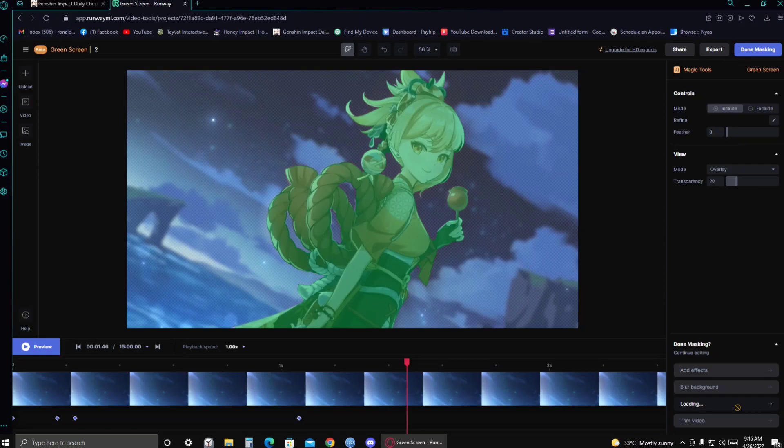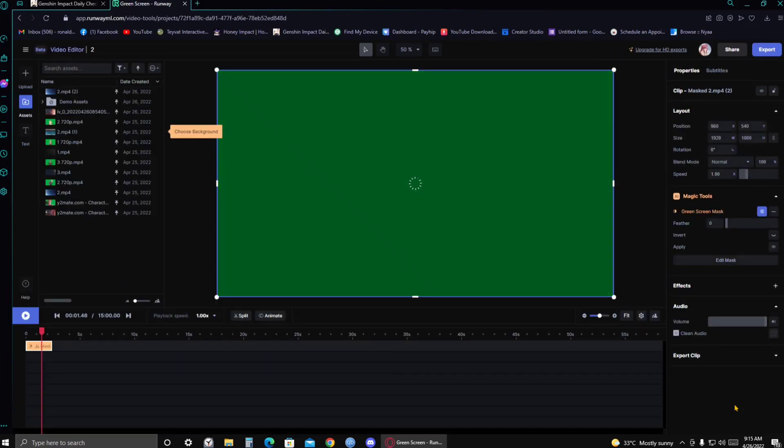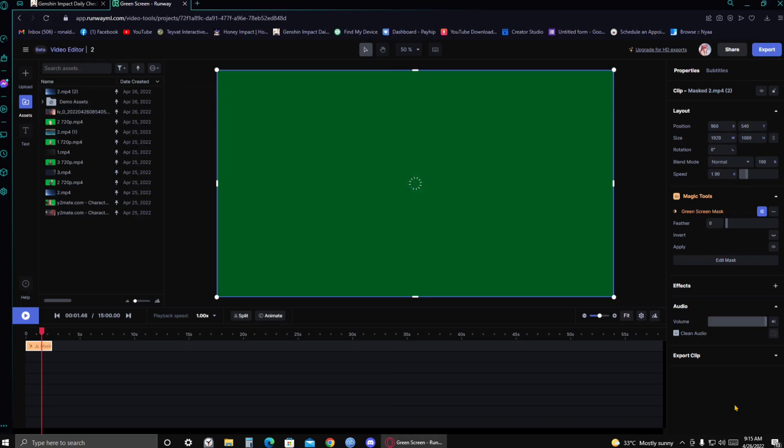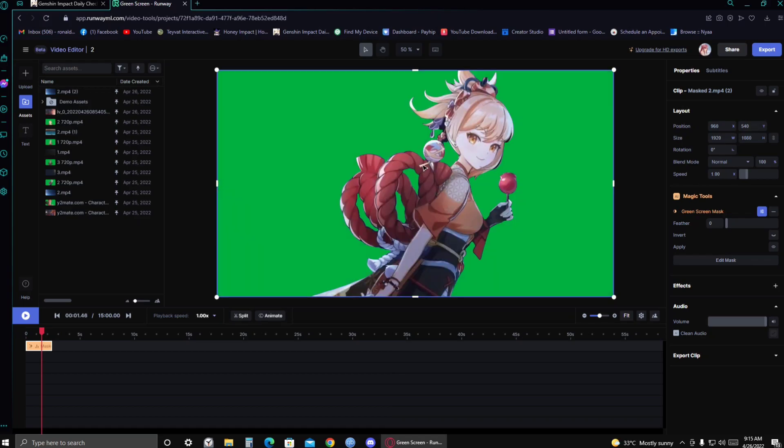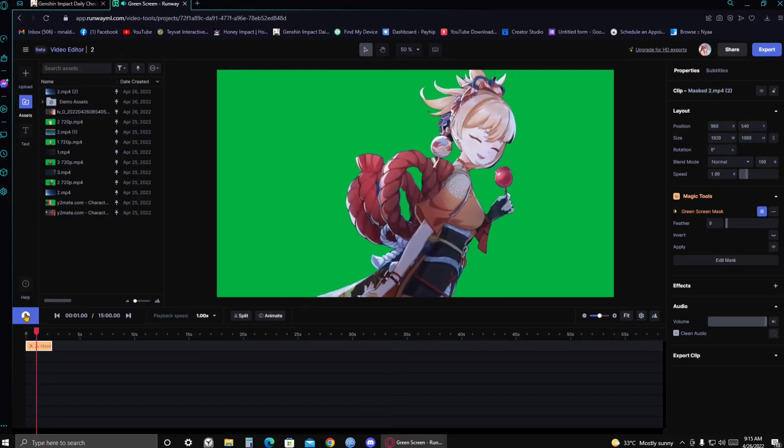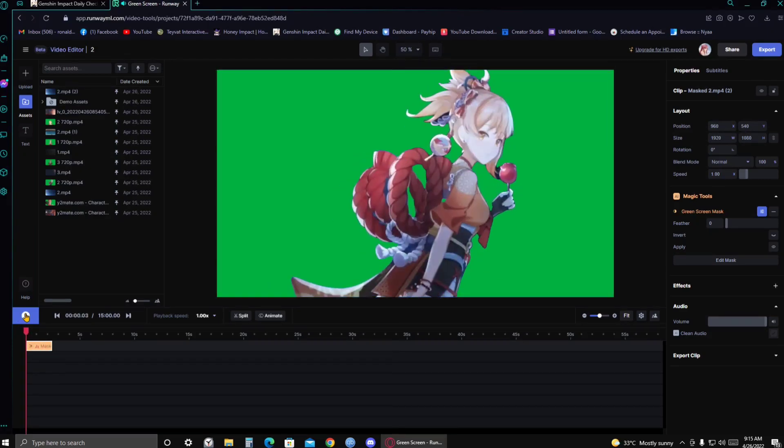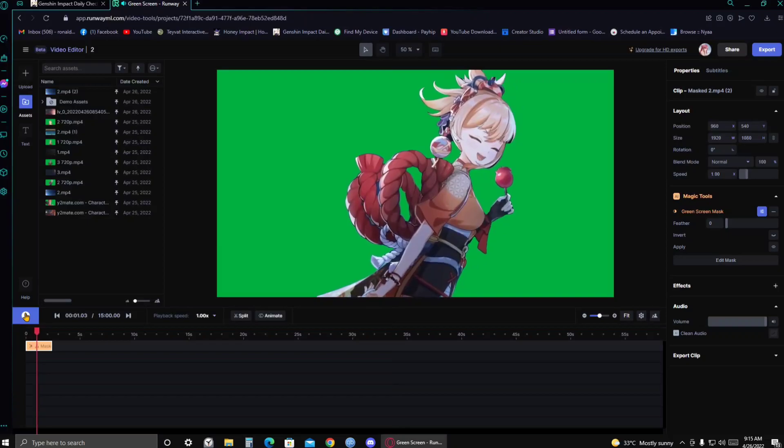It will take some time. So just wait for it. There you go. And then it takes you to this site. And then as you can see, it automatically gives you the green background. Now here, if you take a preview, there it is.